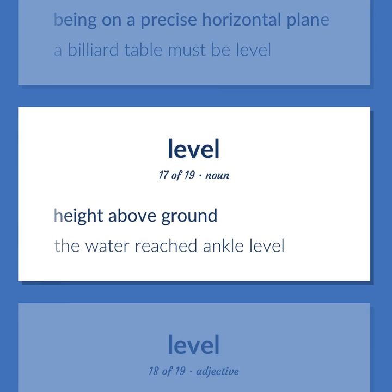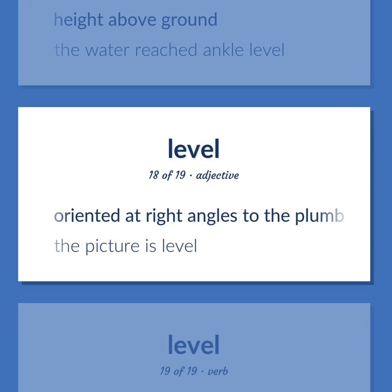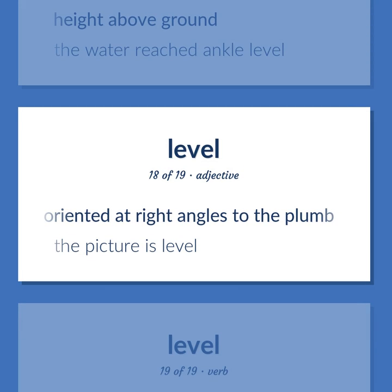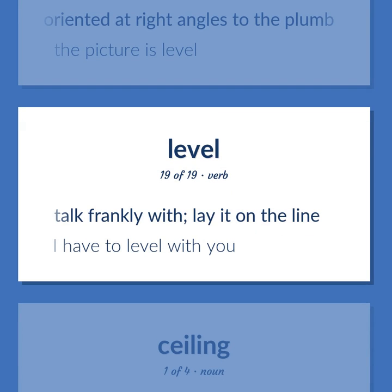Height above ground. Example: The water reached ankle level. Oriented at right angles to the plumb. Example: The picture is level. Talk frankly with; lay it on the line. Example: I have to level with you.